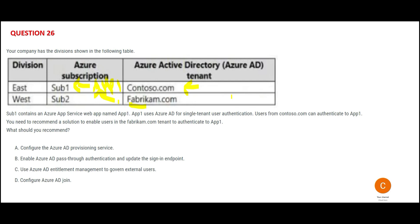You want to enable people who are in Fabricam to authenticate to app one — it is a different tenant. Option A suggests configuring provisioning service, meaning it will automatically create users and roles for people in fabricam.com tenant. But that is not correct, because they belong to a different tenant and may be part of a different organization — external to Contoso. You cannot just blindly provision all access to external people.